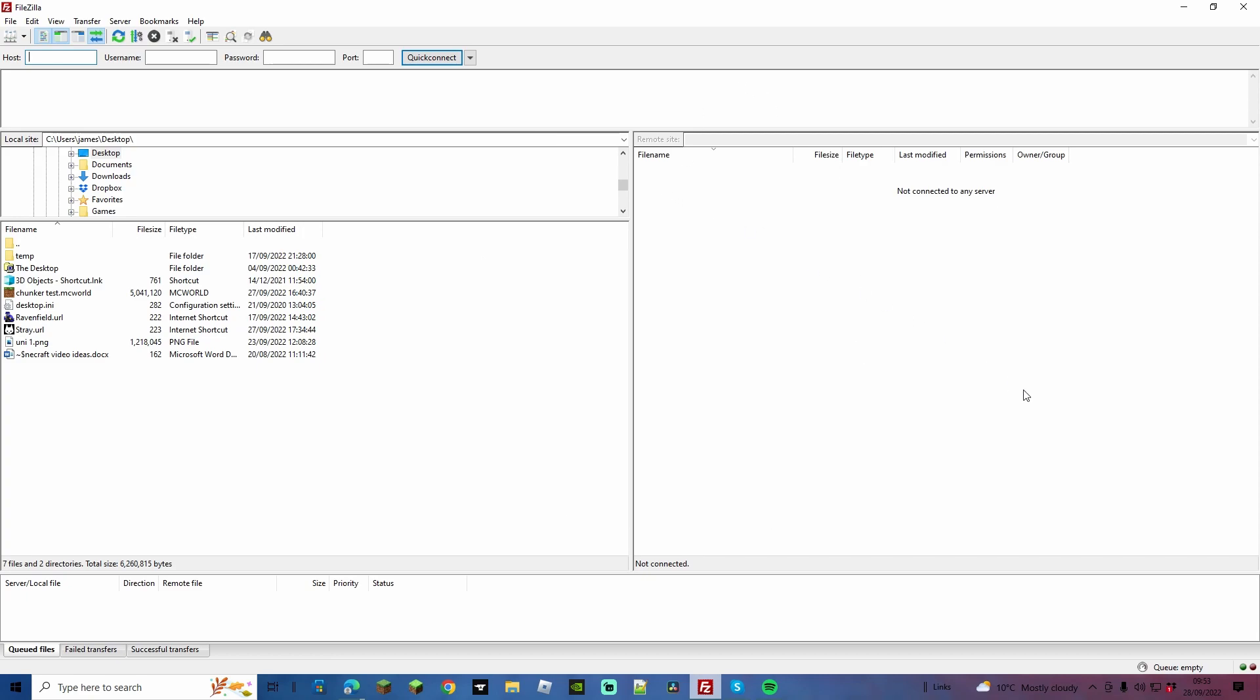Once downloaded you're going to see a little something like this. On the right hand side is where it holds your server files once you've connected. On the left hand side it's your PC files.